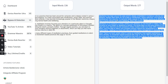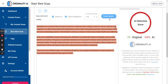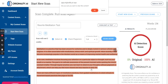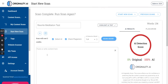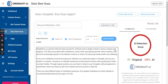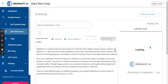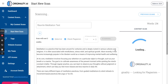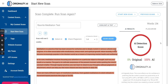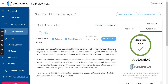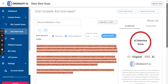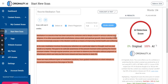Let me try scanning again just to be sure. The result is the same. At least the plagiarism check comes back as unique, and it is readable, but unfortunately it still comes up as AI.